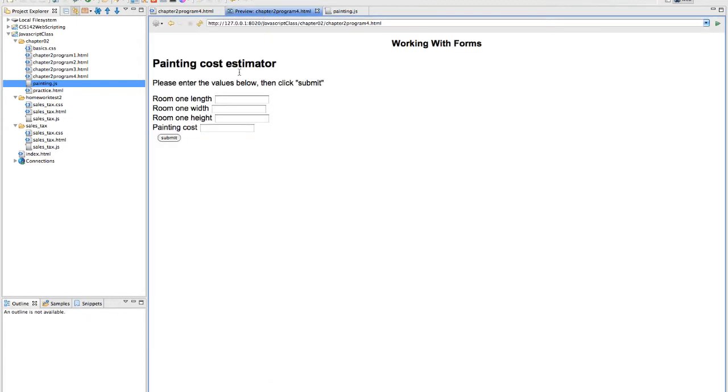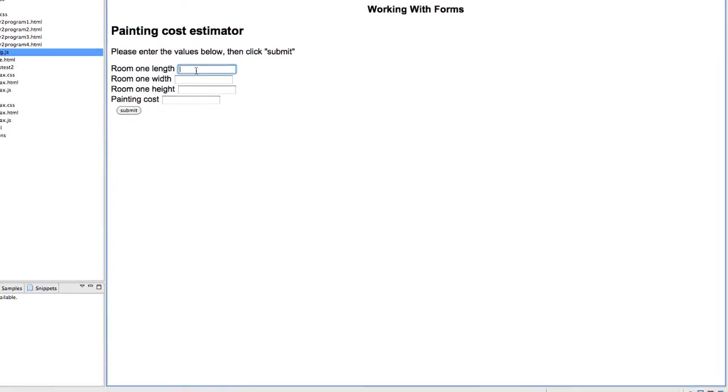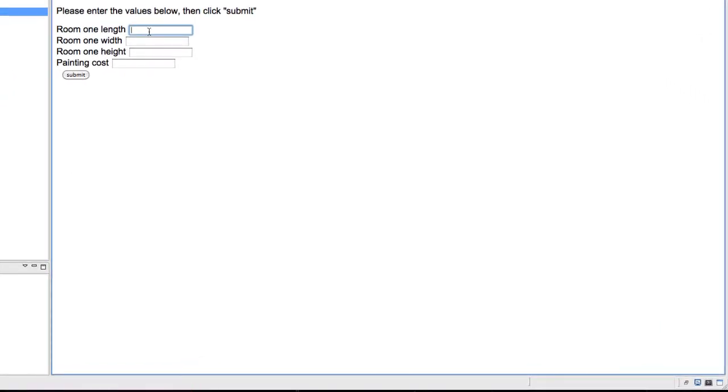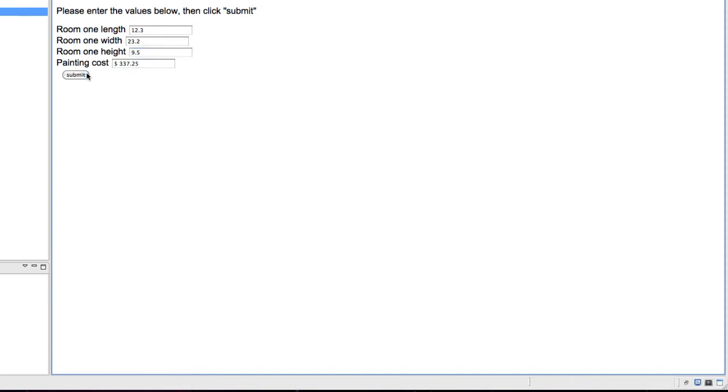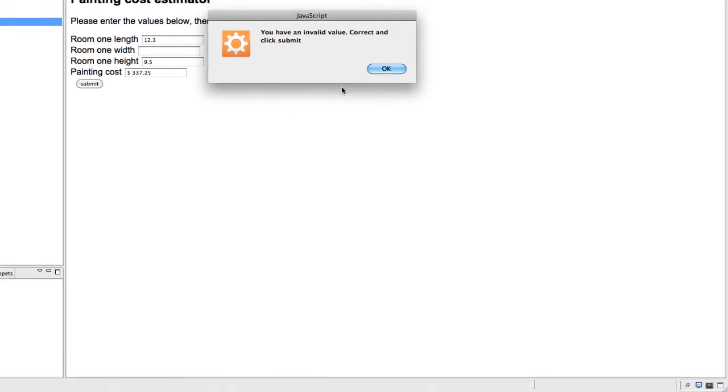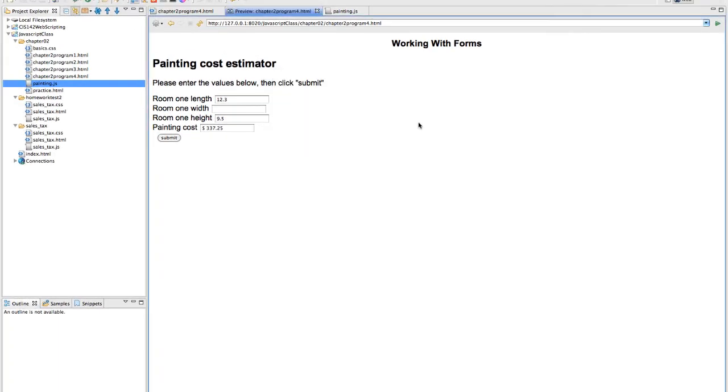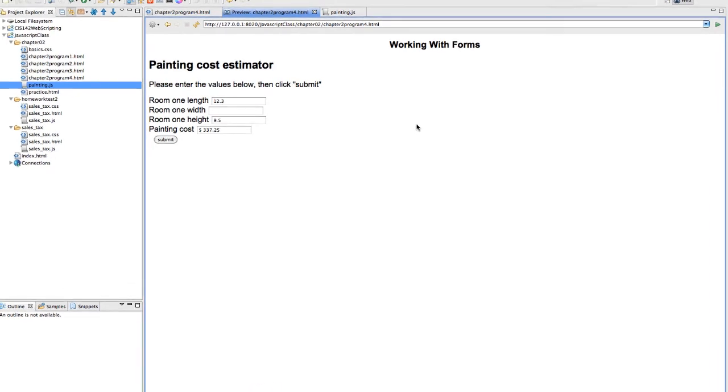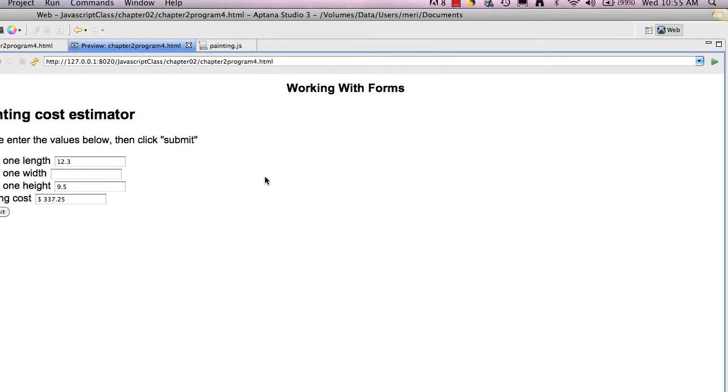So now my program should be complete, and I should be able to put in 12.3, 23.2, 9.5, hit submit, and it works. And if I have something left blank here, I should get you have an invalid value. So that is very similar to your first homework assignment. And you want to go through those steps of checking after each thing that you enter to make sure that the program is really working.